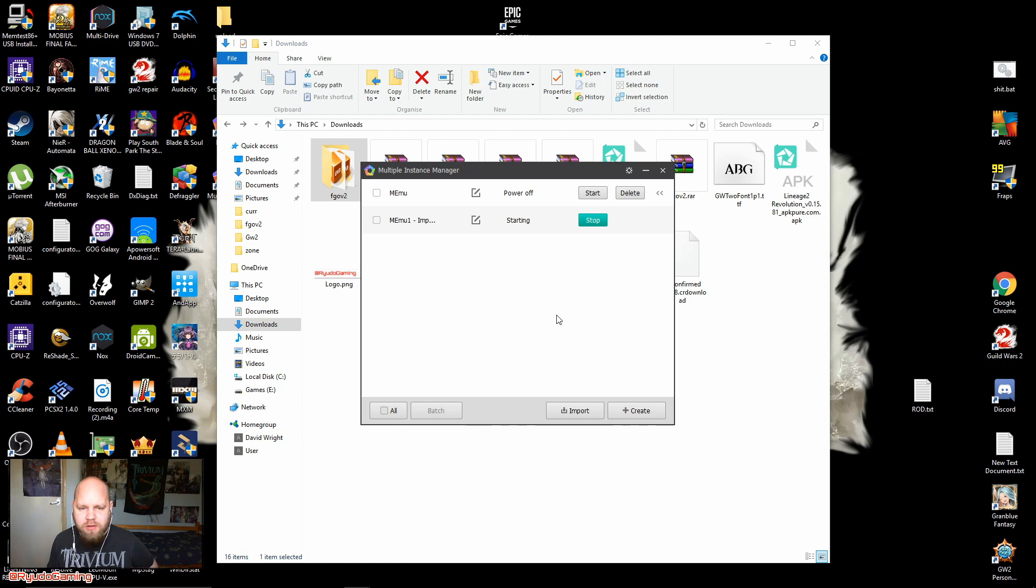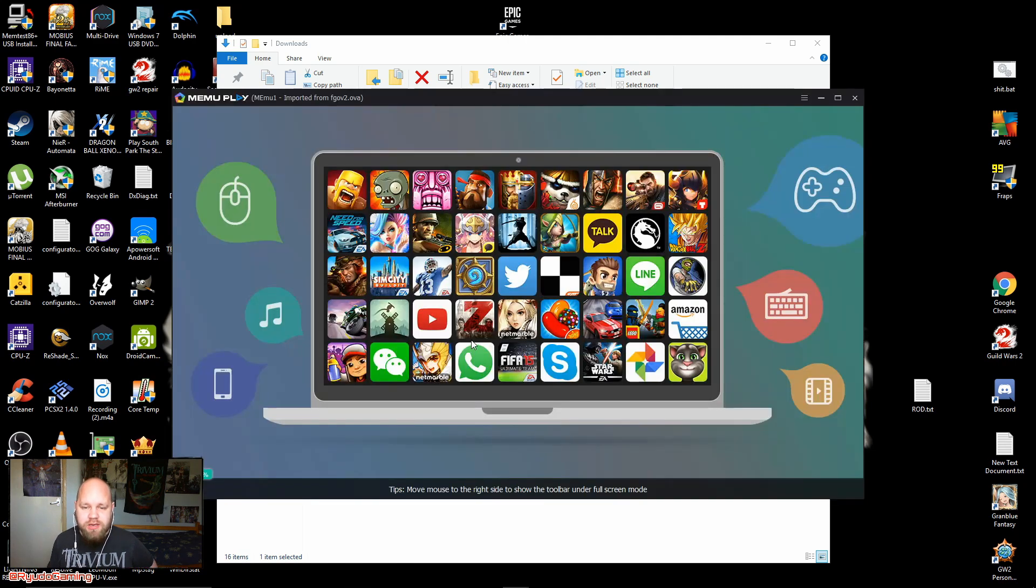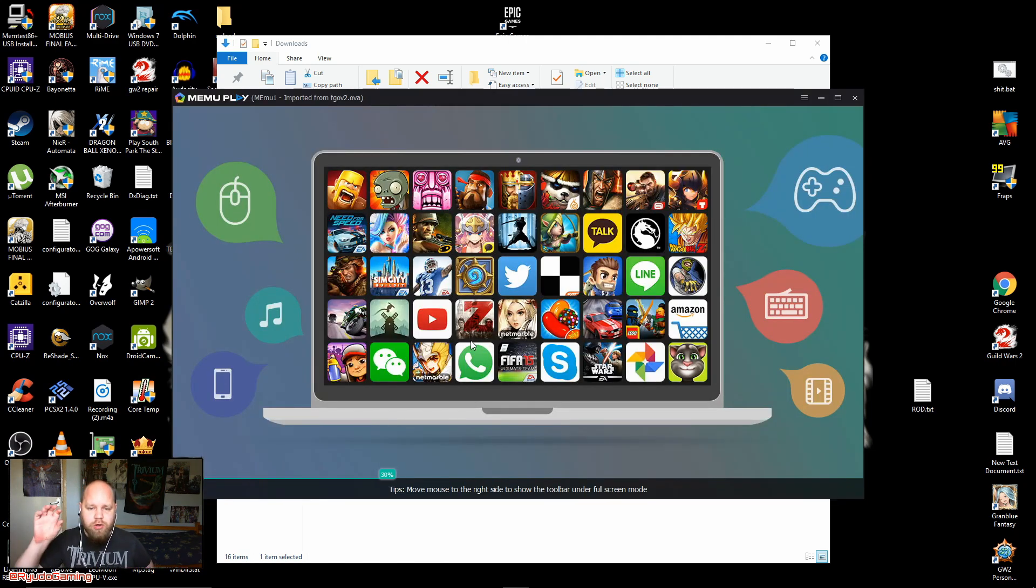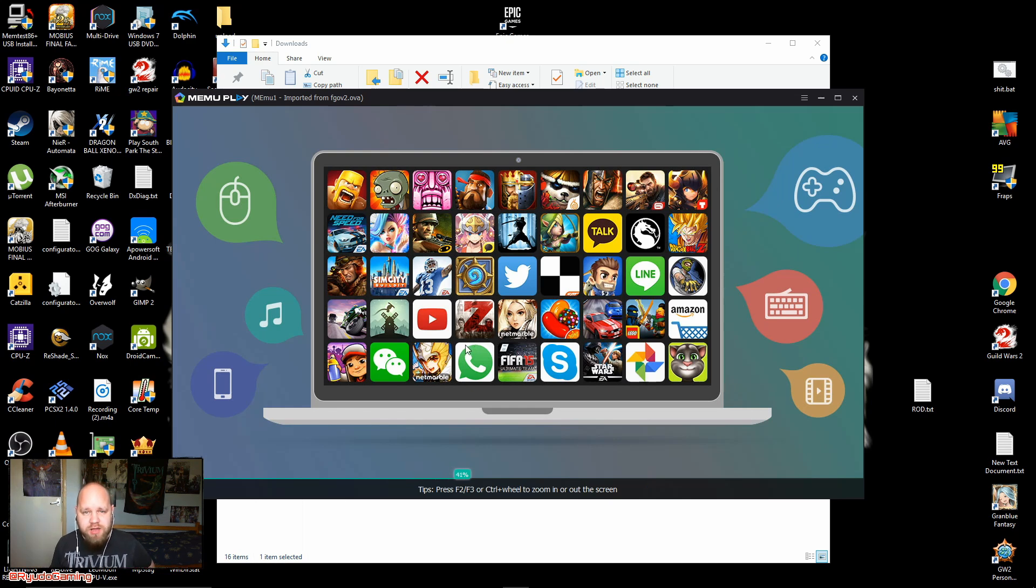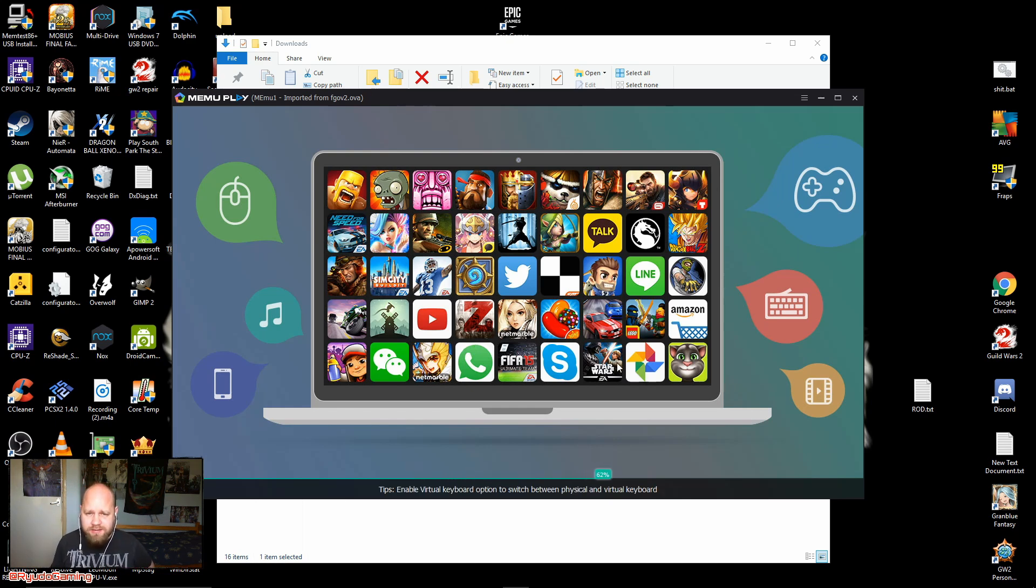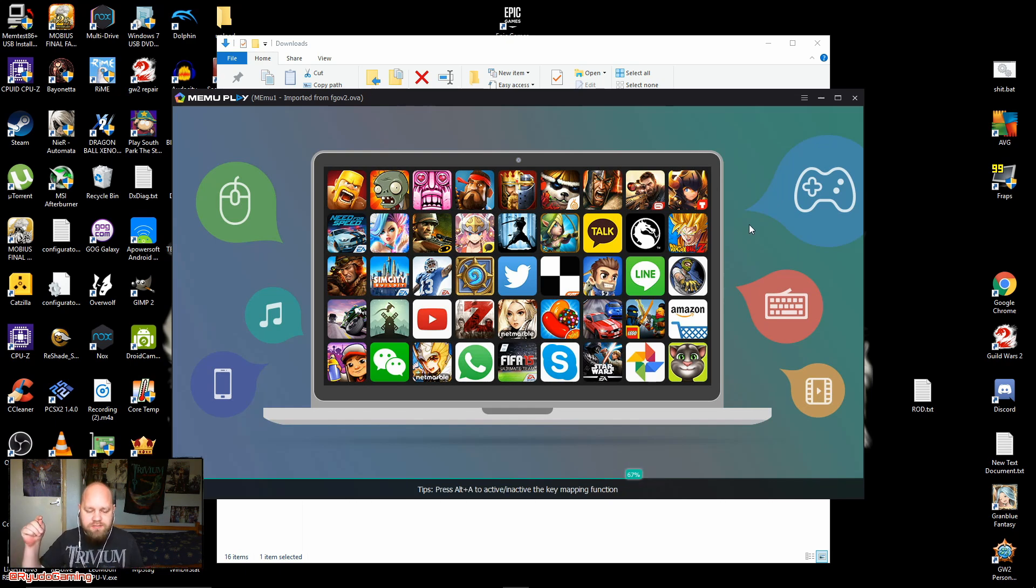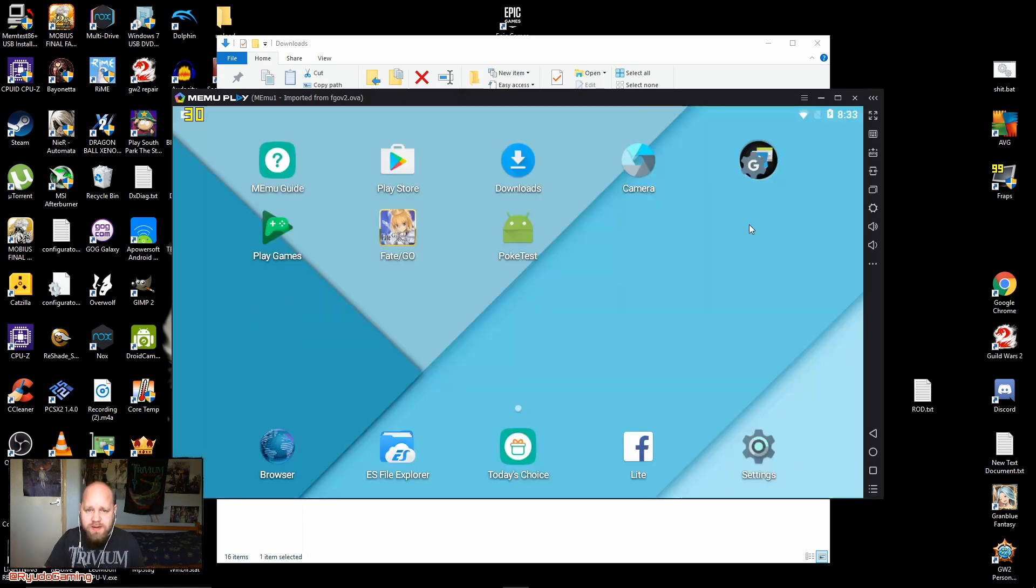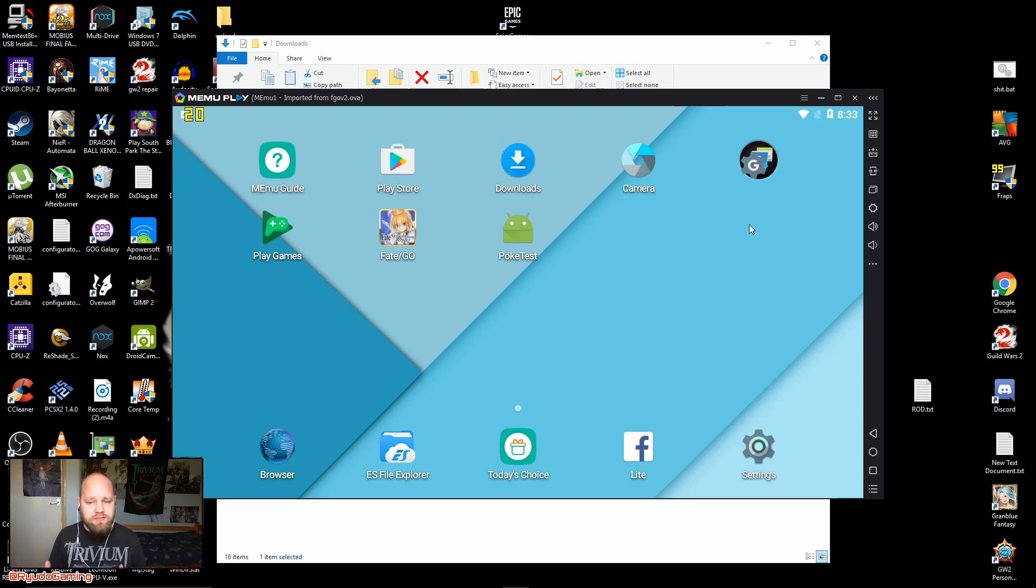And now we're going to import the APK from our documents onto this, and then run it and it works. Perfect. Hopefully. It did last time. Obviously I'll leave a link to the original guide on Reddit in the description. I will leave a link to the rest of the stuff in the description.